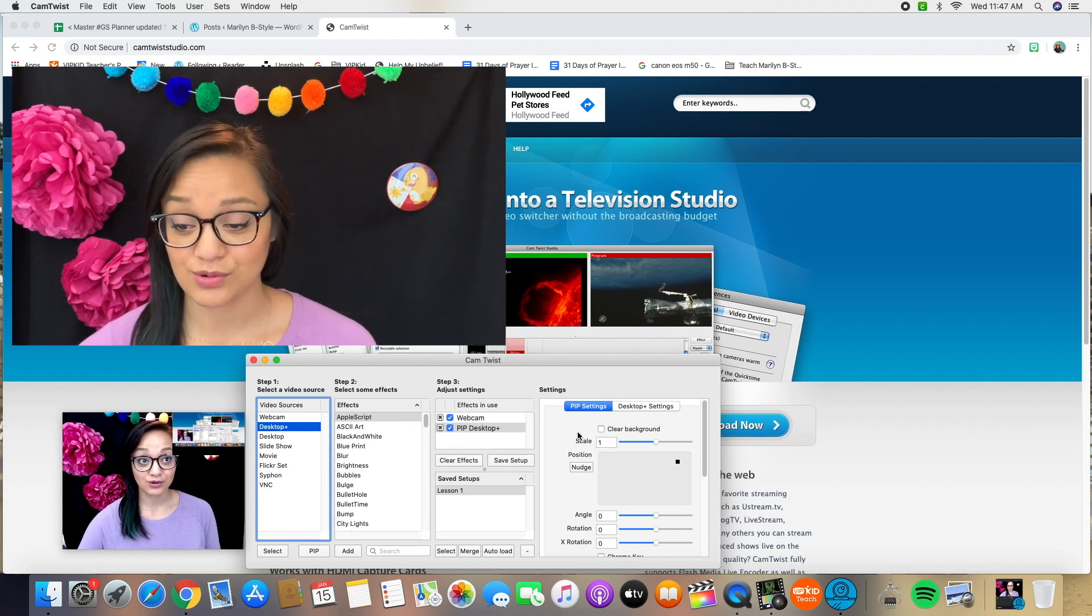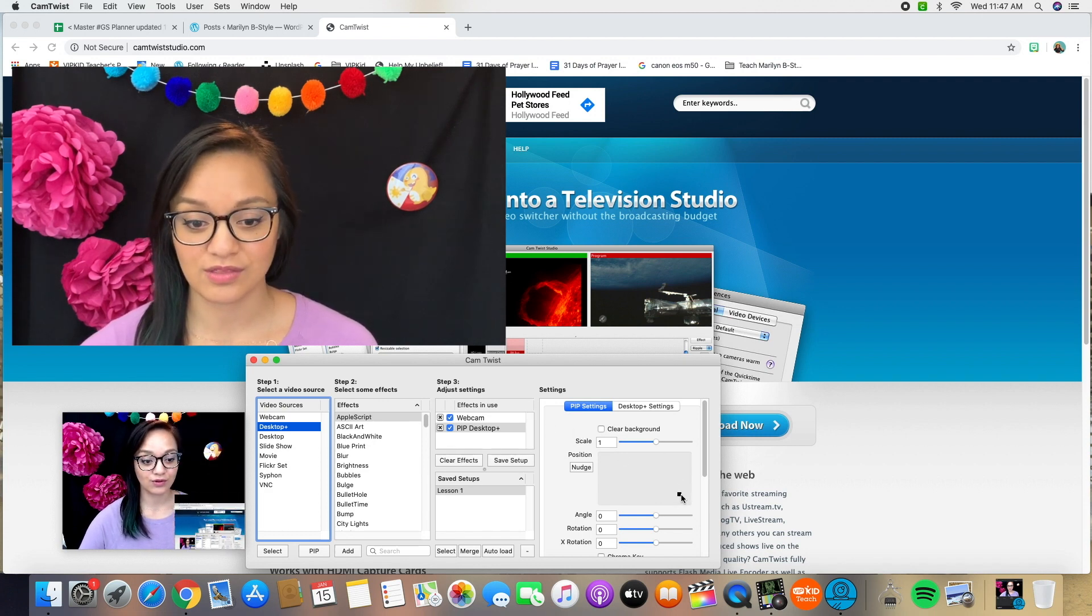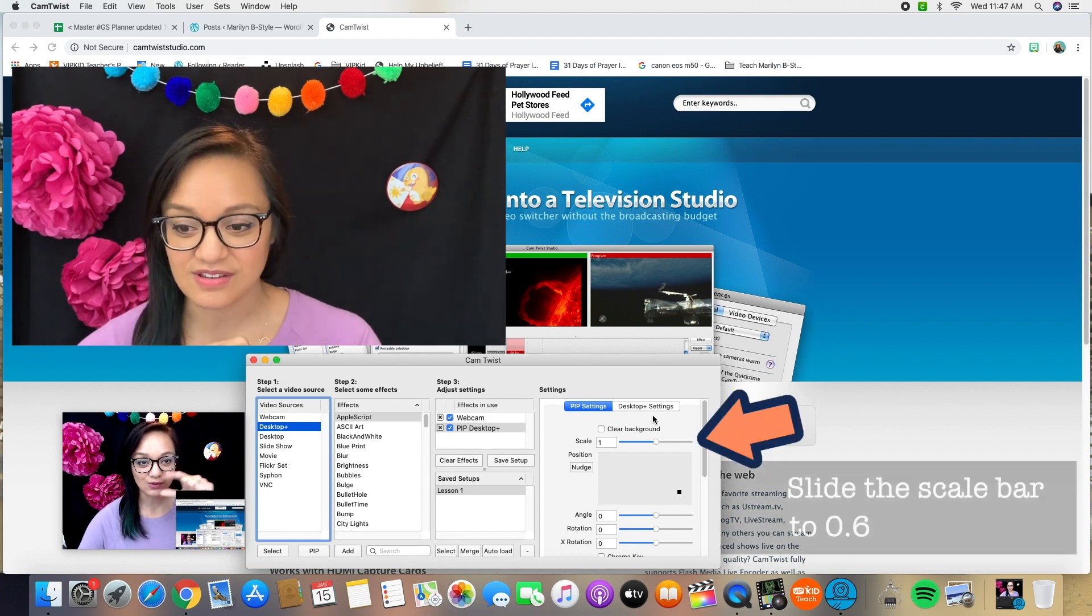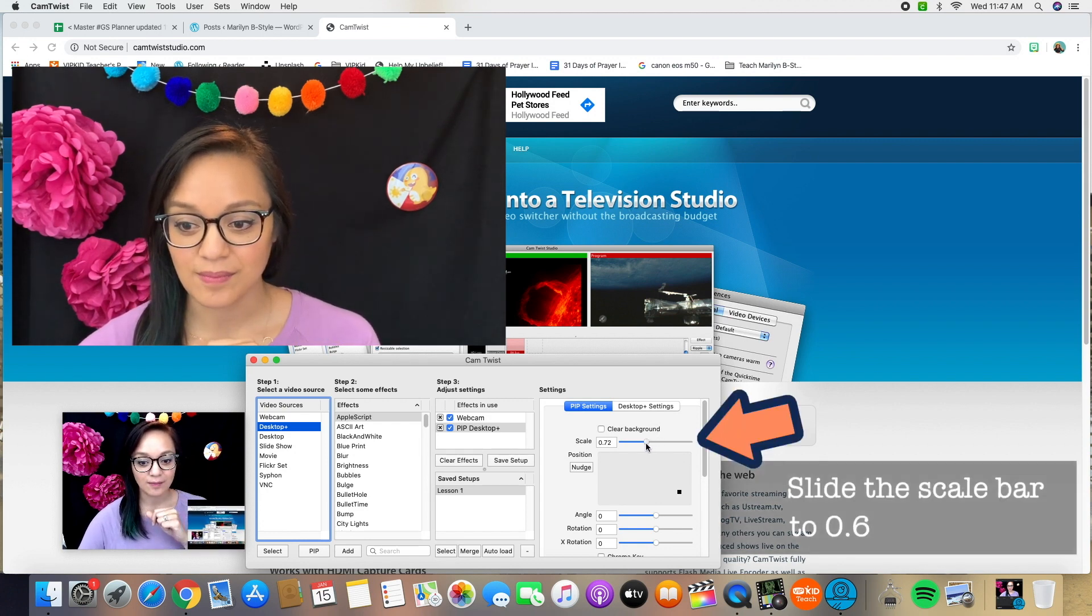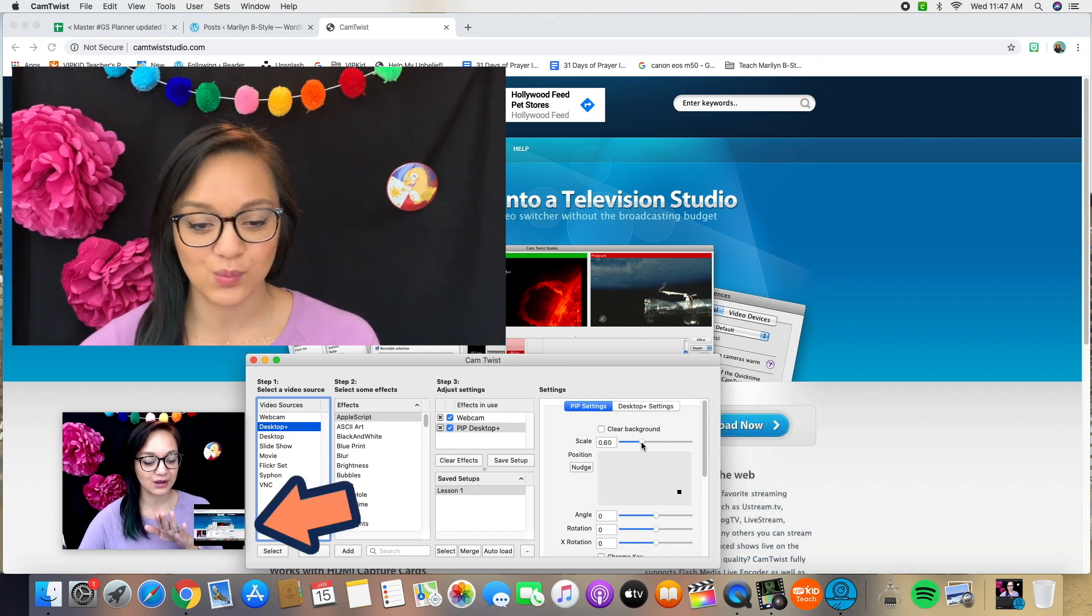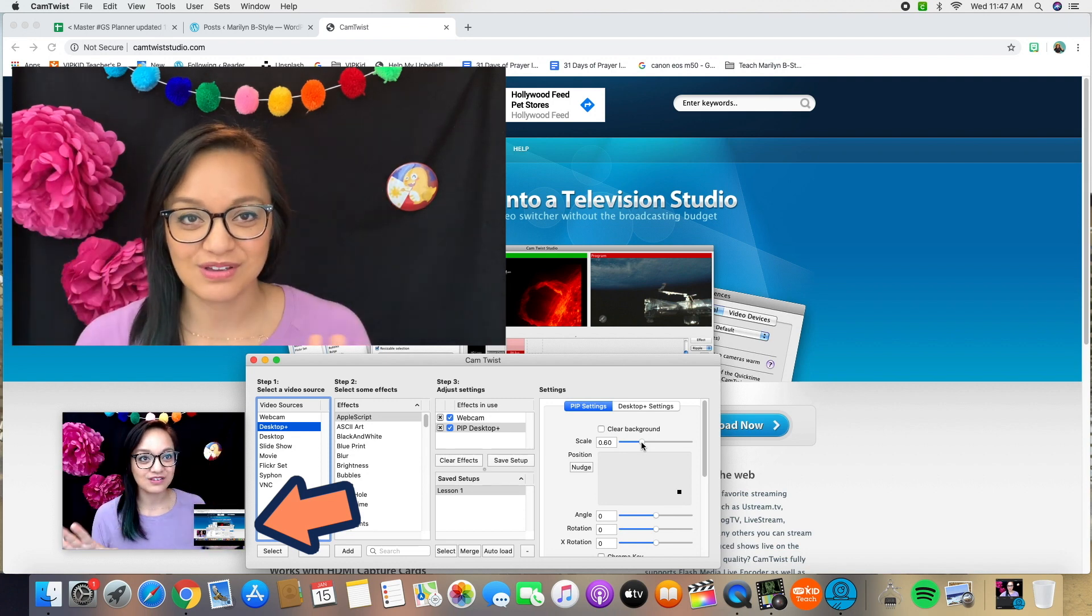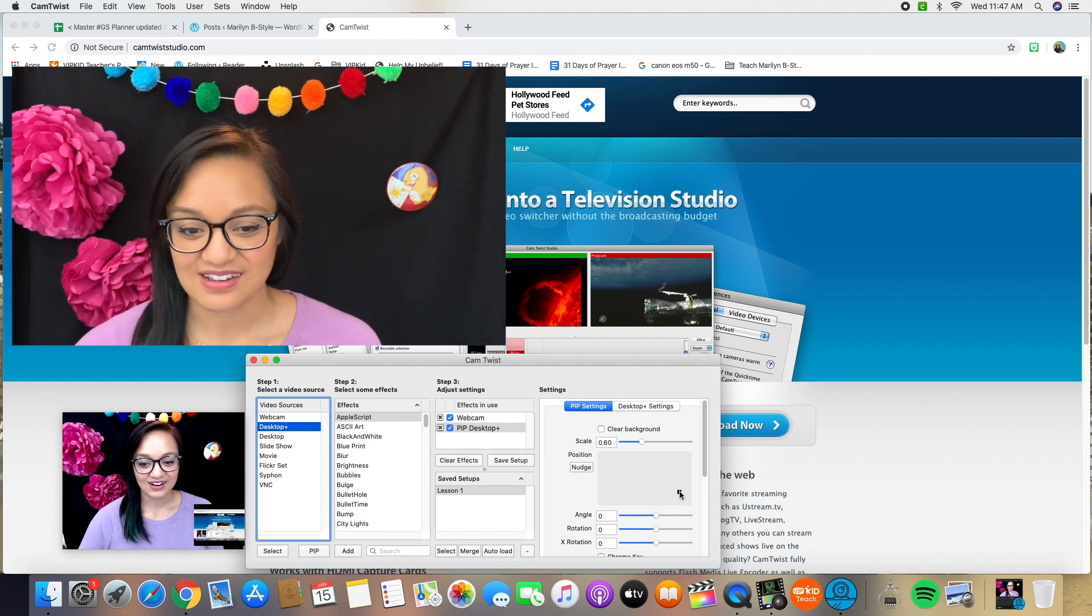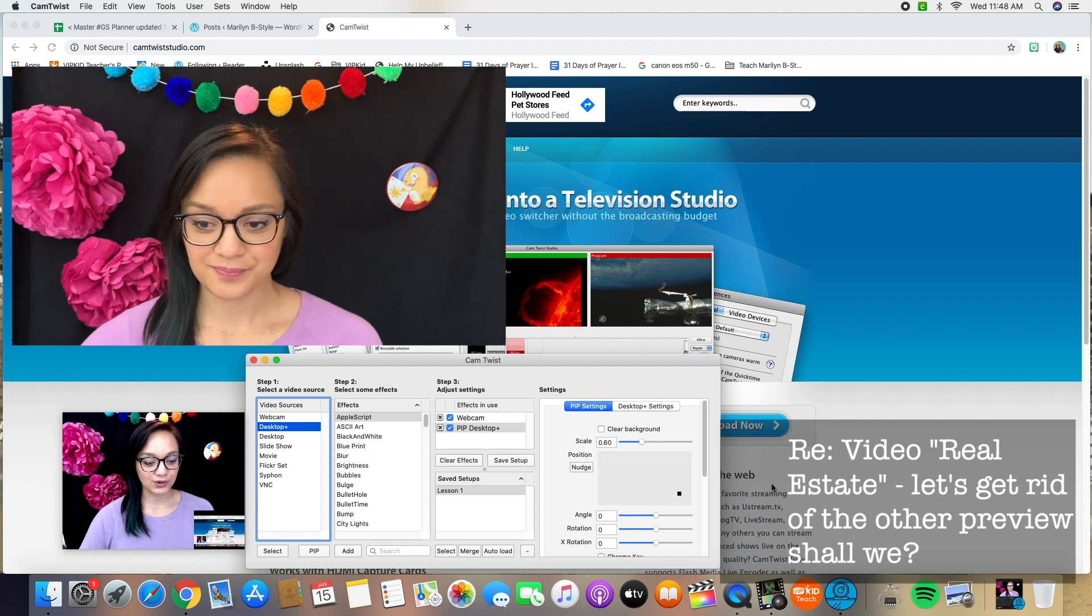I typically put mine up in the top right hand corner. You can put yours where you want. If you want it more in the lower corner, that's cool. I also scale it down just a bit to 0.6 because you can still see the prop, but it's kind of out of the way.